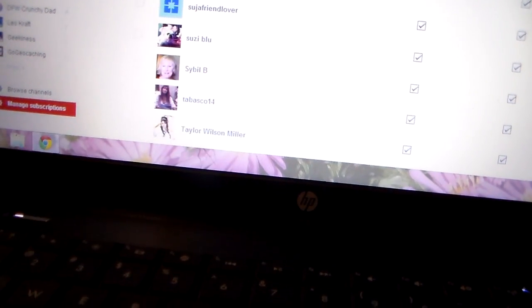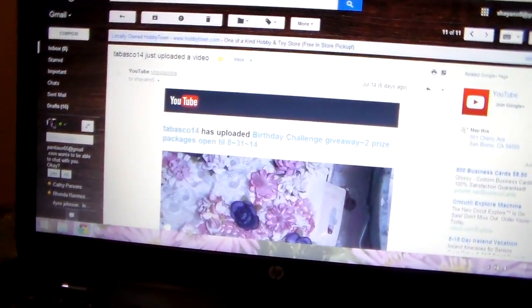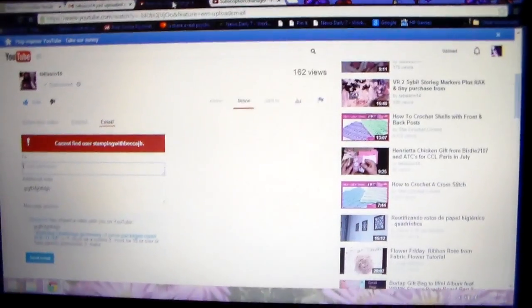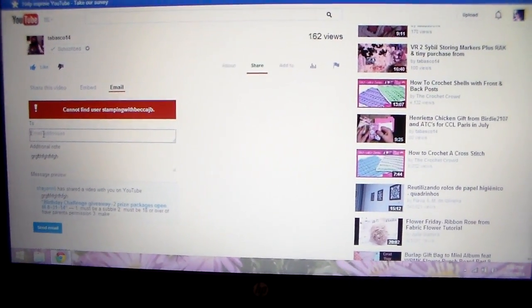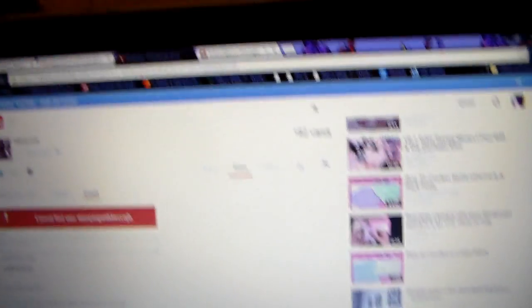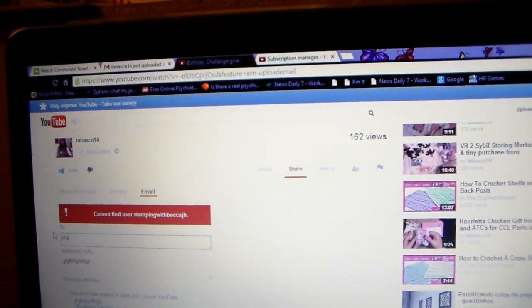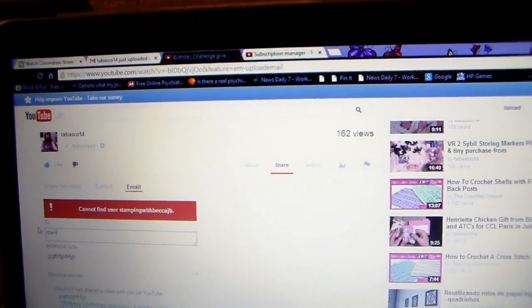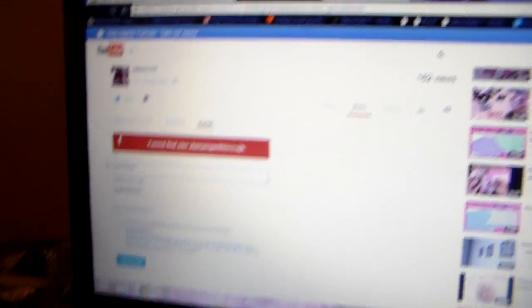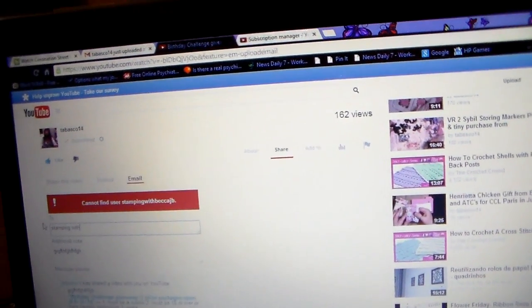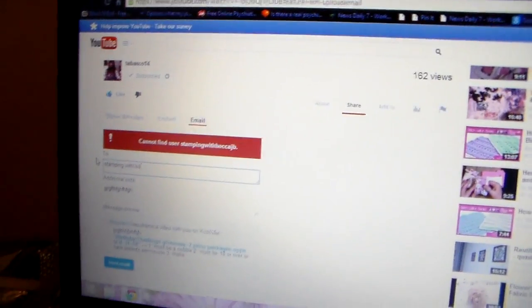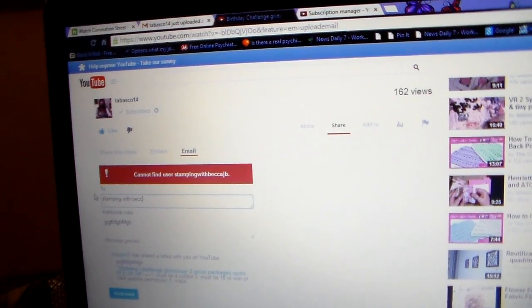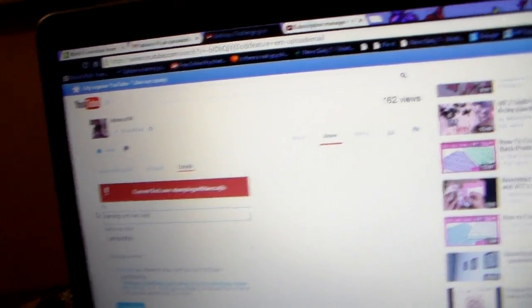Alright. Let me go back over here. Where was that at? Probably this one. Sorry, y'all. I was trying to find that tab again. Well, no. It's going to be this one. Alright. Here we go. S-T-A-M-P-I-N-G. Skip. W-I-T-H. Skip. B-E-C-C-A-J-B.